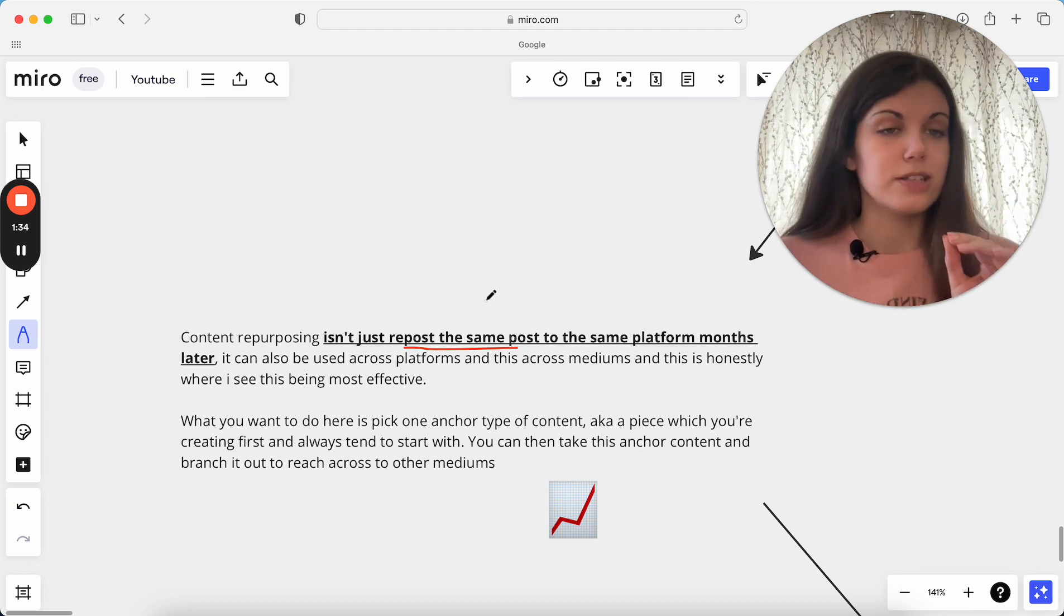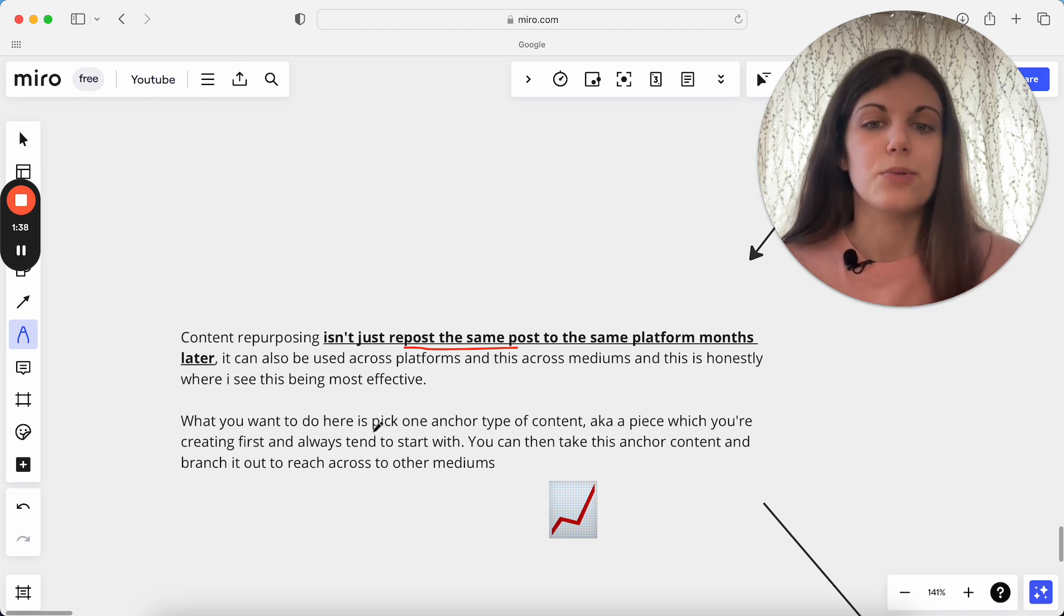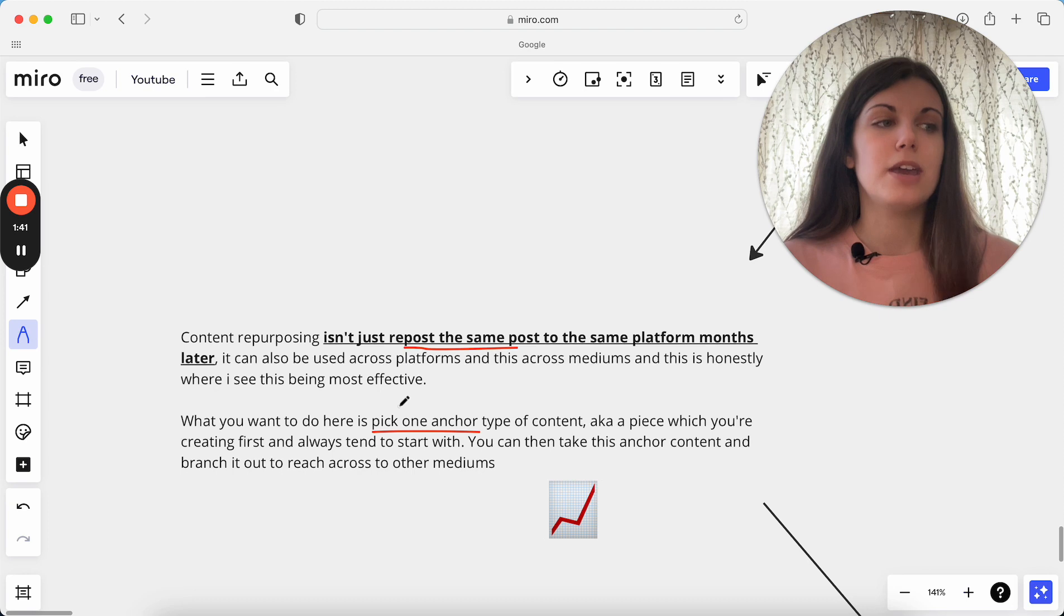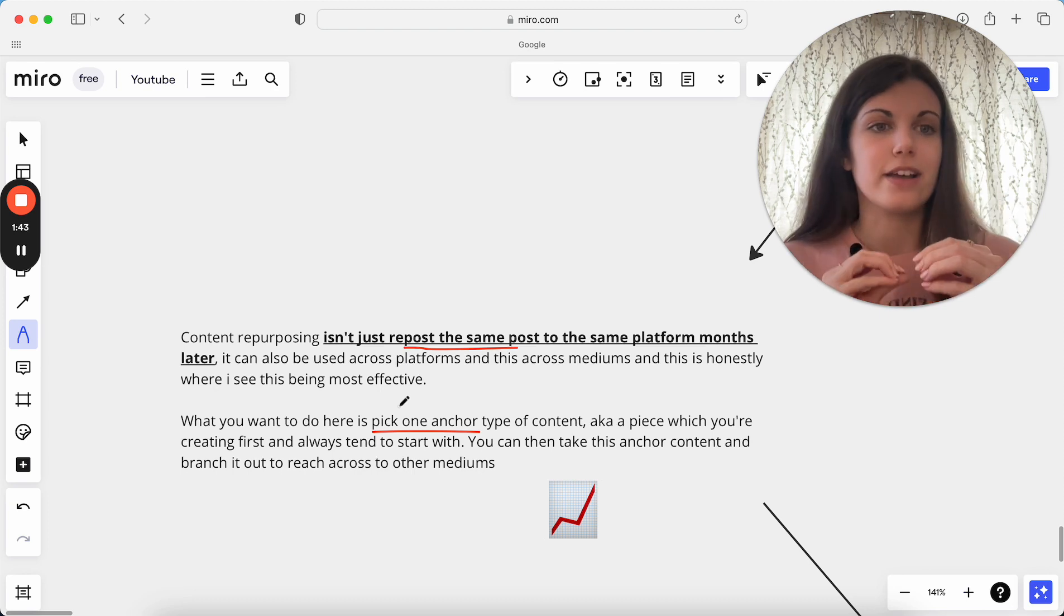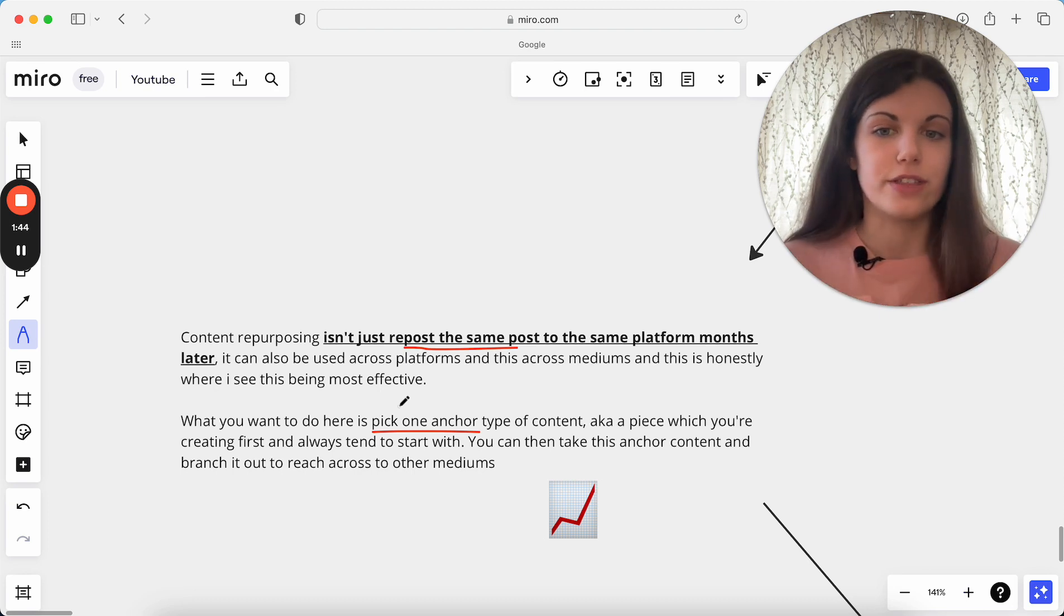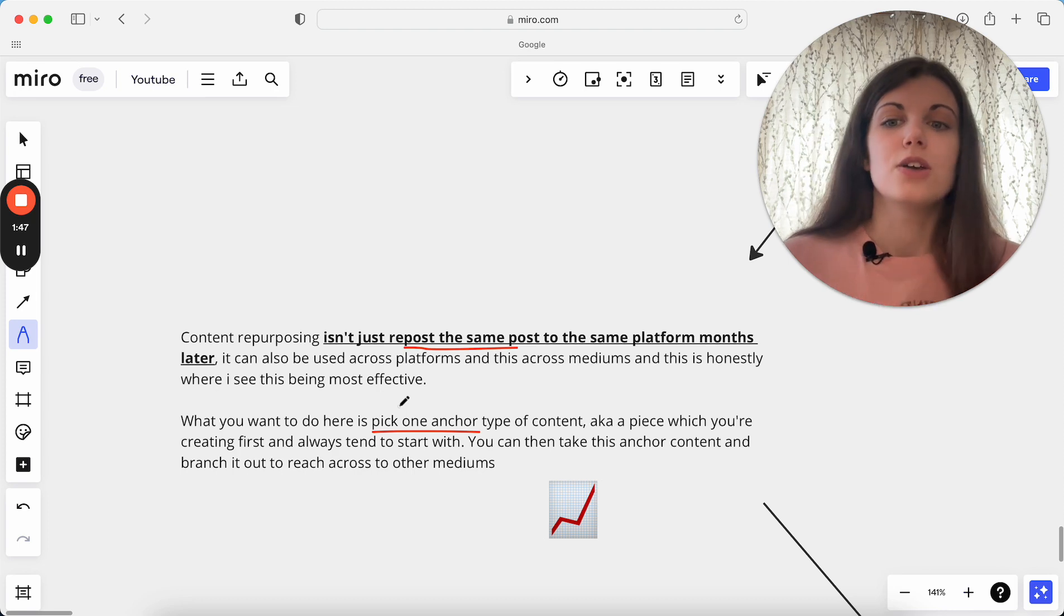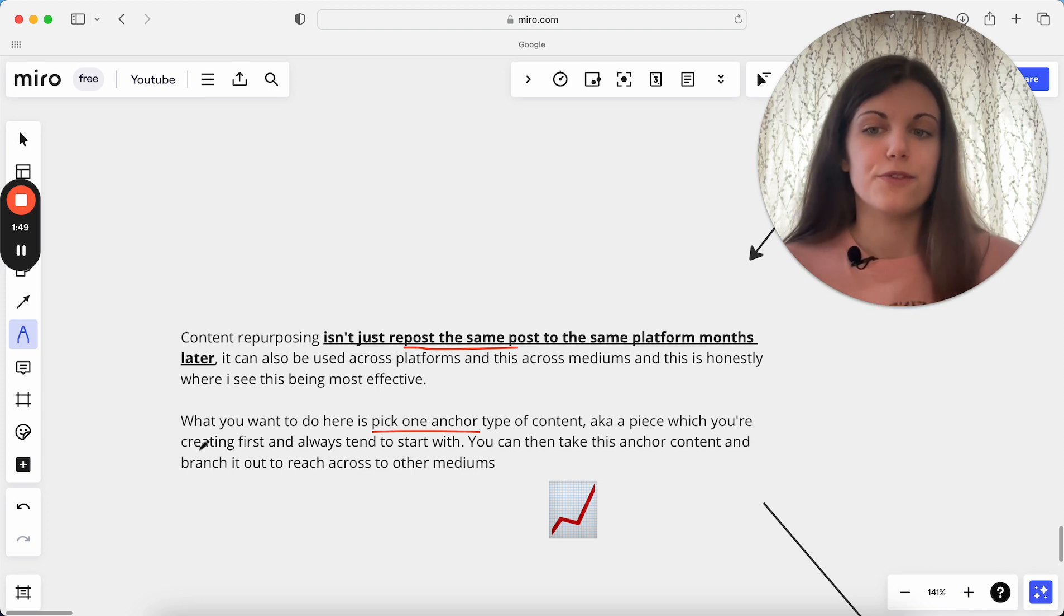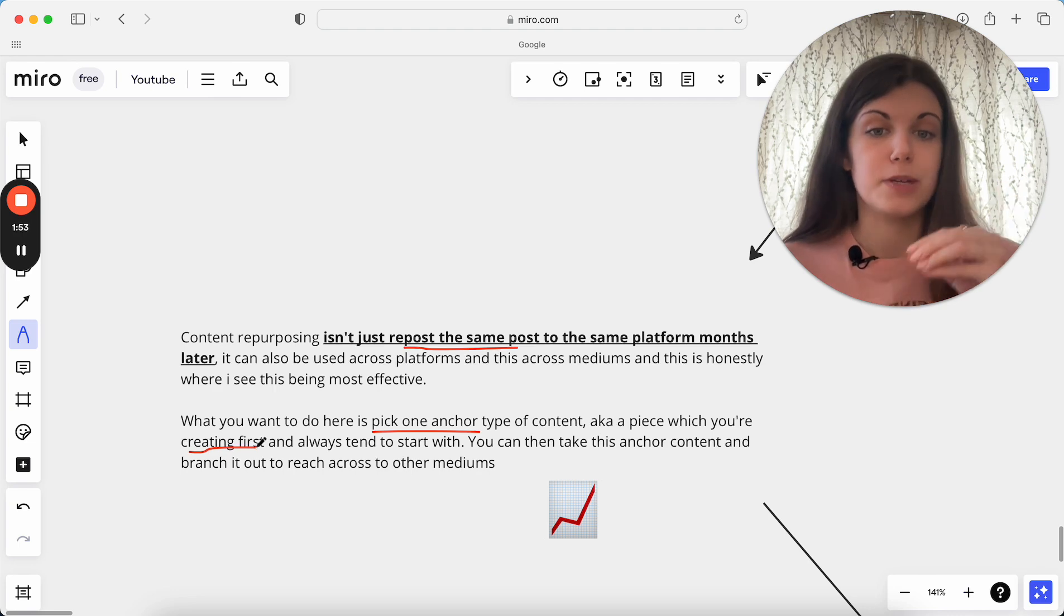So a great strategy to start with here in terms of your content repurposing is I want you to pick one anchor type of content. So what is going to be your main piece, the real anchor for everything? For me, for example, this is Instagram posts. So pick which one you are creating first. So what is the first piece of content you tend to create and the first piece that you tend to start with?